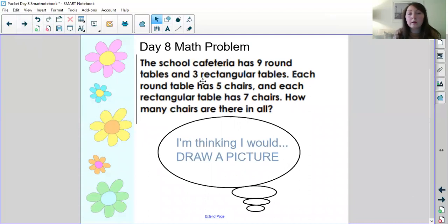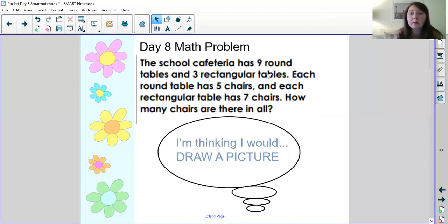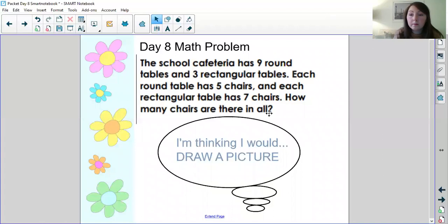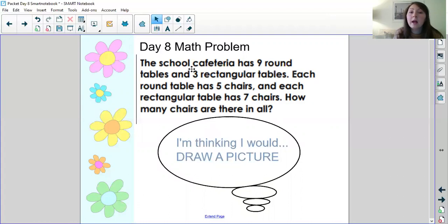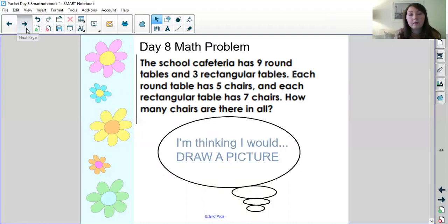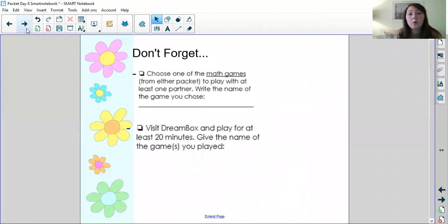Your math problem for today that Mr. Grant will go over with you is this problem. The school cafeteria has nine round tables and three rectangular tables. Each round table has five chairs and each rectangular table has seven chairs. How many chairs are there in all? Now this problem as soon as I read it I thought oh this would be a great problem to draw a picture for. I would definitely draw the nine round tables and at each round table I would put five chairs. I would definitely draw the three rectangular tables and at each rectangular table I would make sure that I draw seven chairs. And that's just one strategy to solve this problem. You could have other strategies to solve it.